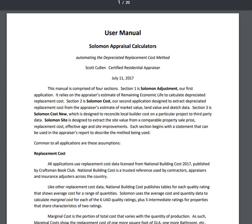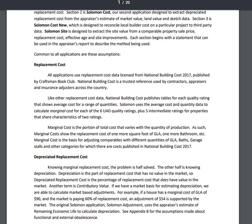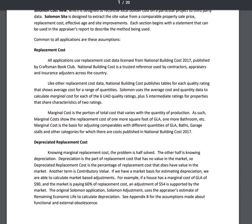Let's start with the user manual. The introduction talks about each calculator and what it is designed to do. Next, you can read about the assumptions that are basic to all four calculators. We license data from National Building Cost published by Craftsman Book Club. We have included everything you need for most single-family residential appraisal assignments, so if you subscribe to Solomon, you probably won't need other more expensive cost data.